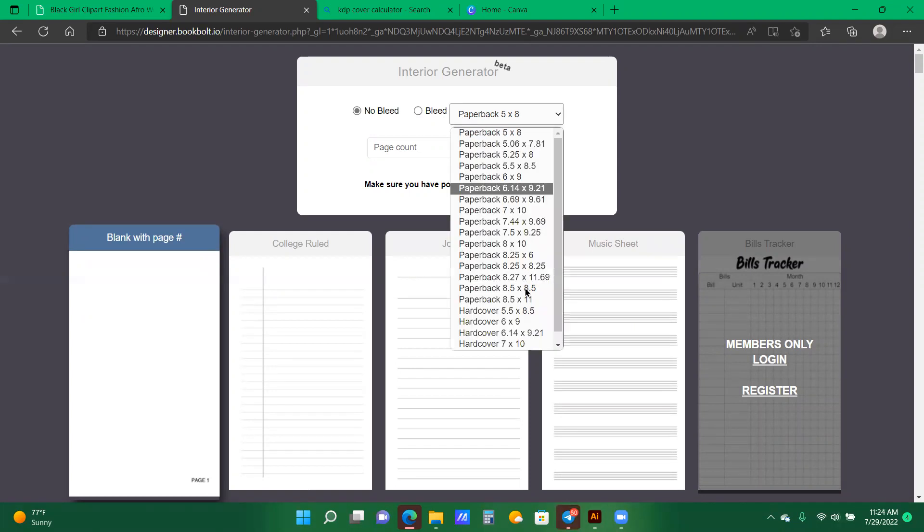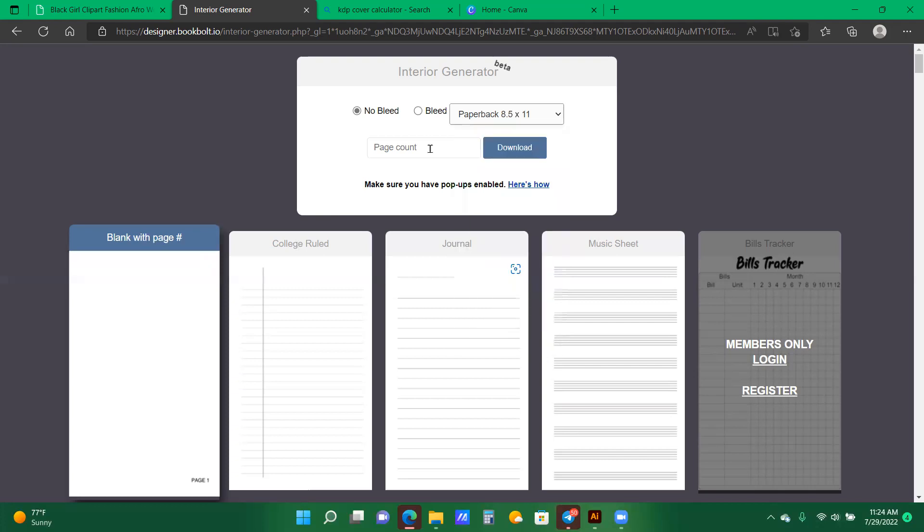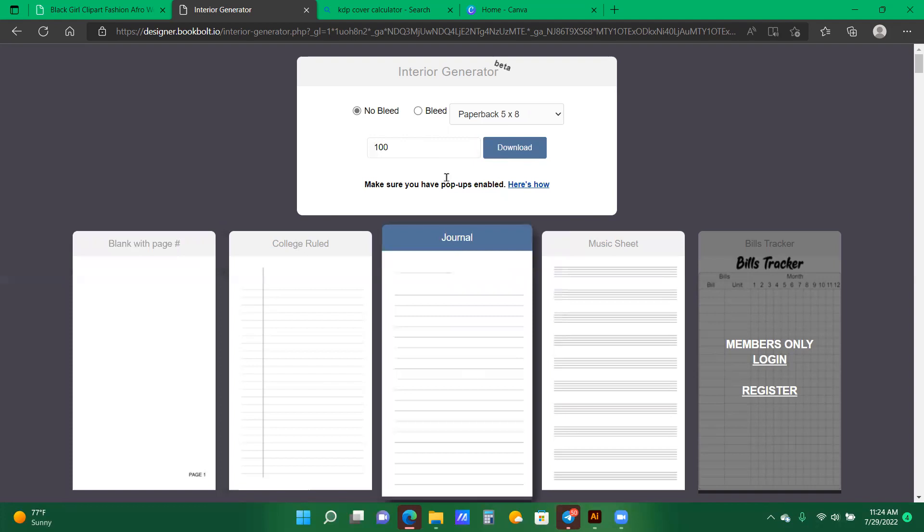So here, in interior generator, we're going to select notes, please. In paperback, we're going to go down to 8.5 by 11 inches, and the page count, I'm going to do 100. And let's say I want the journals lined pages, so now I'm going to hit download.